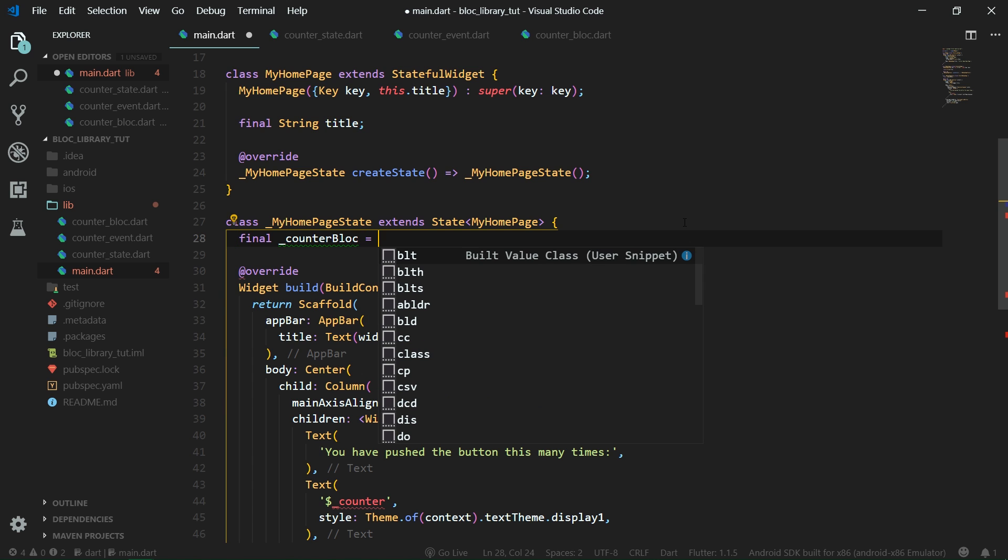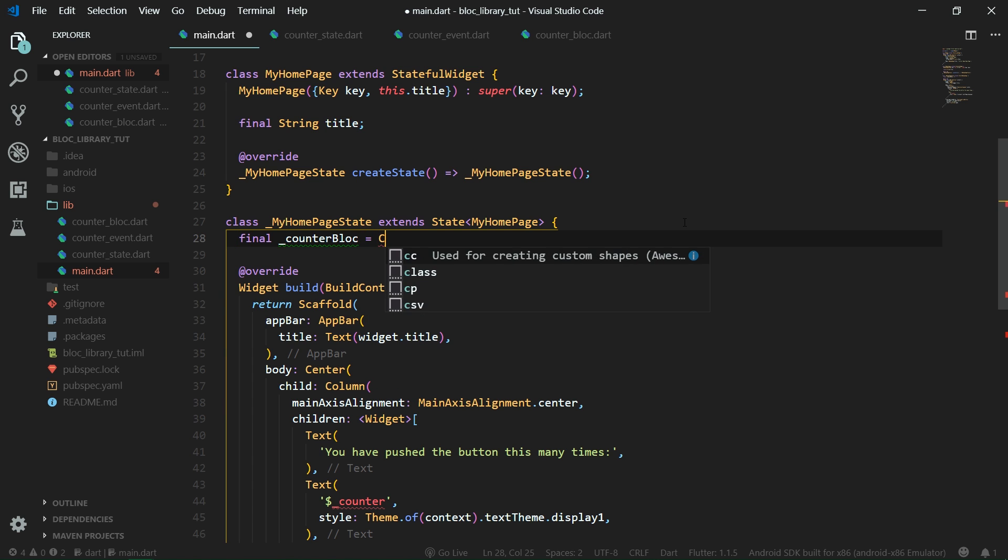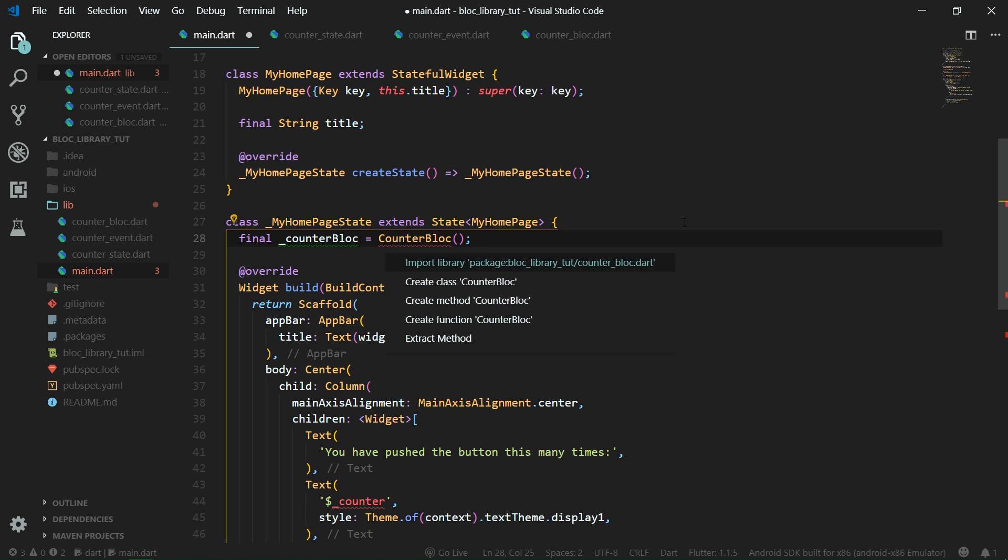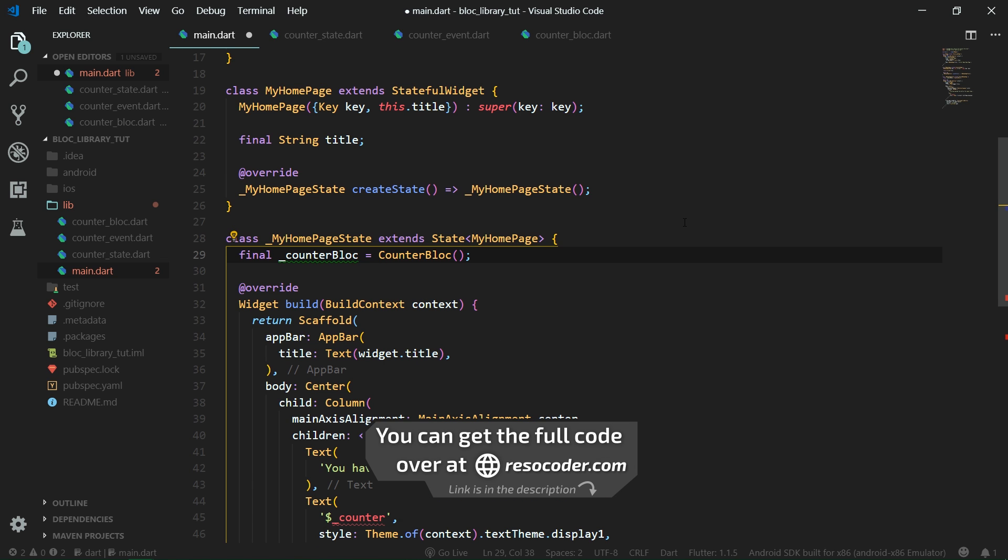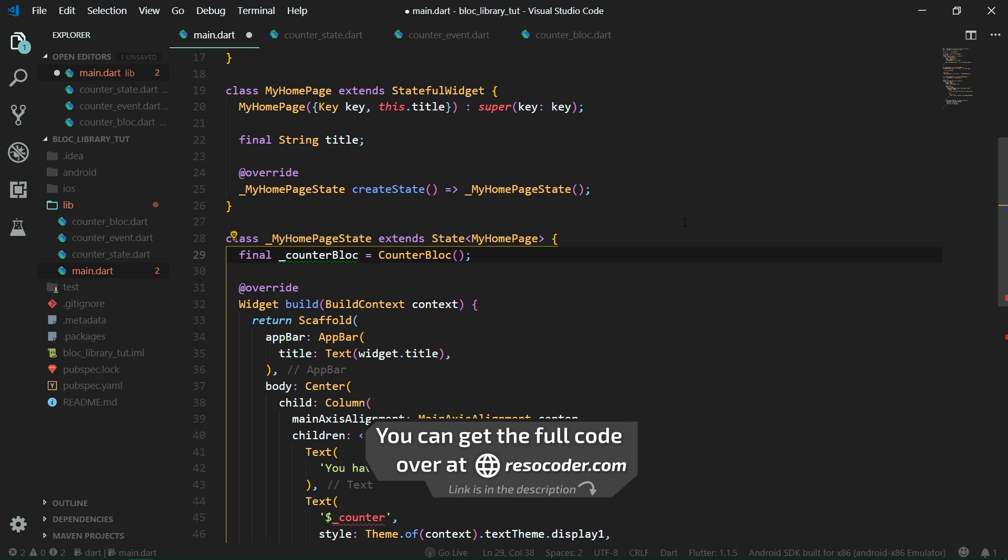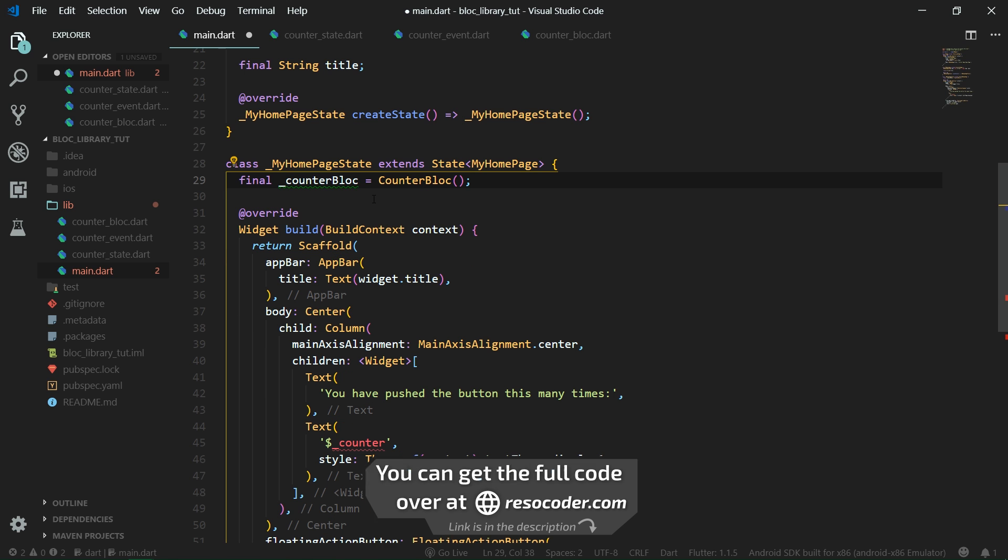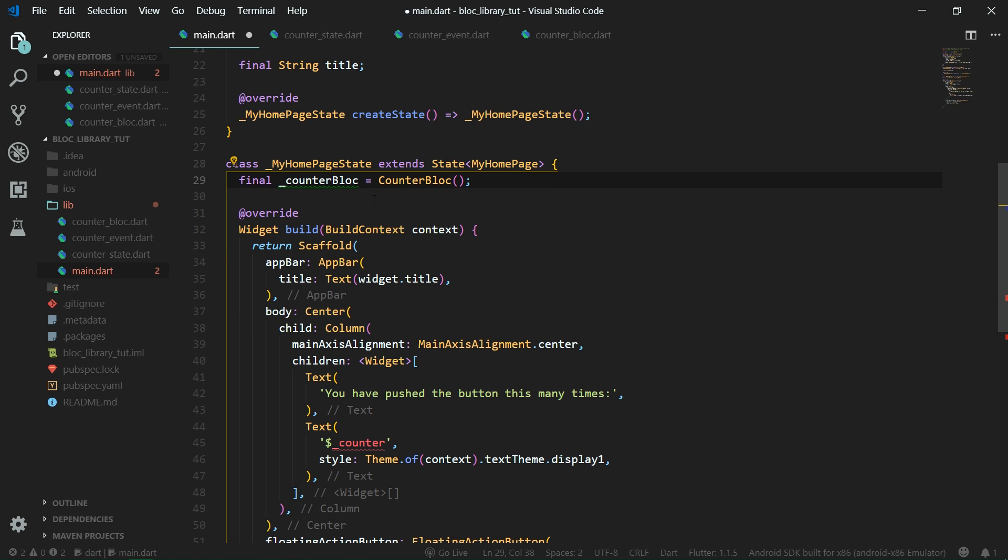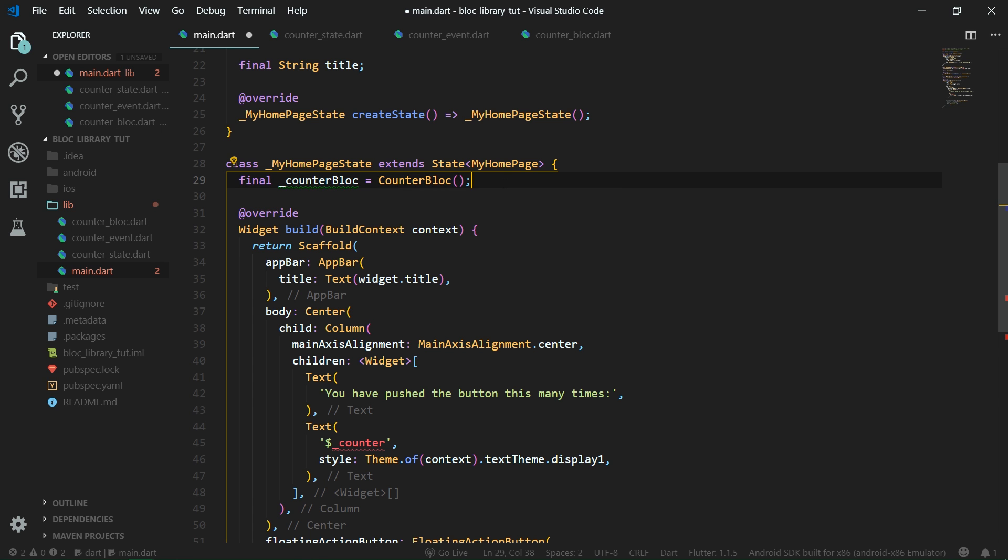And now let's create a new final property counter block, it's going to be private, and it's going to be equal to new counter block. So let's import our class over here. Also you can get the code from the link in the video description, which is going to take you to resocoder.com.